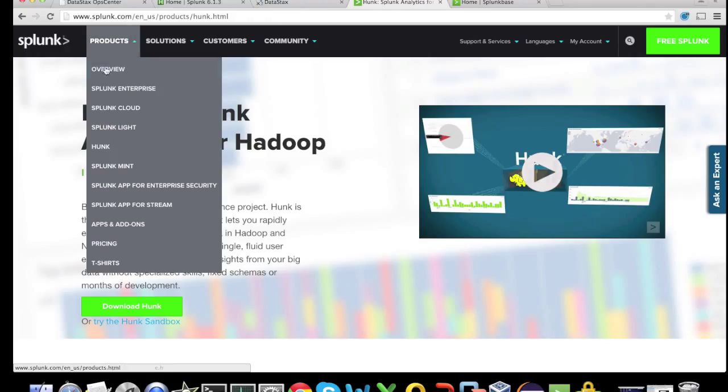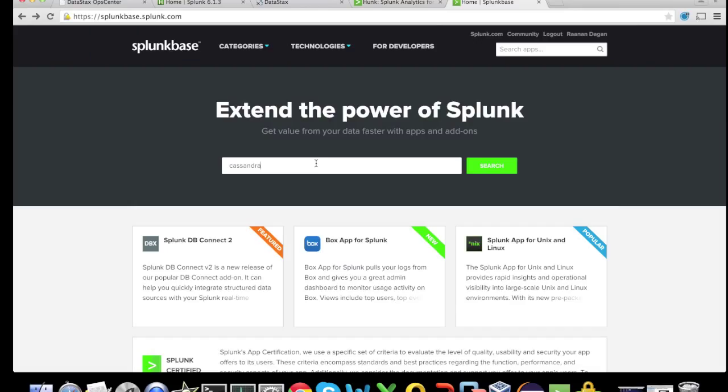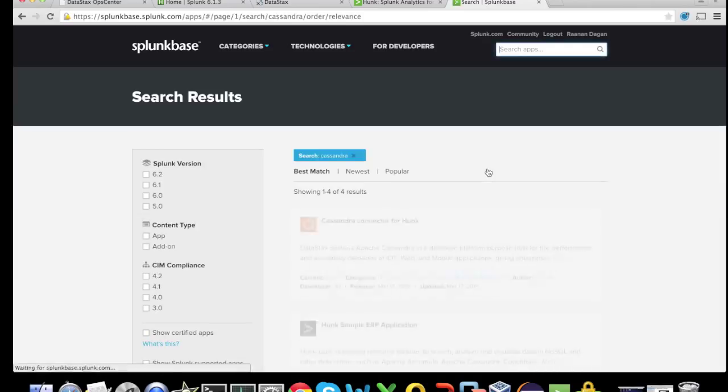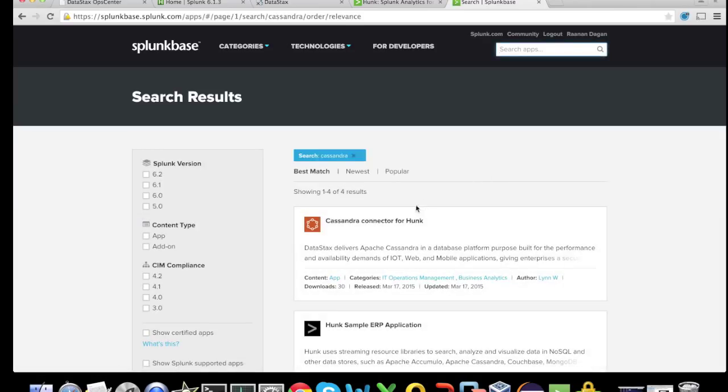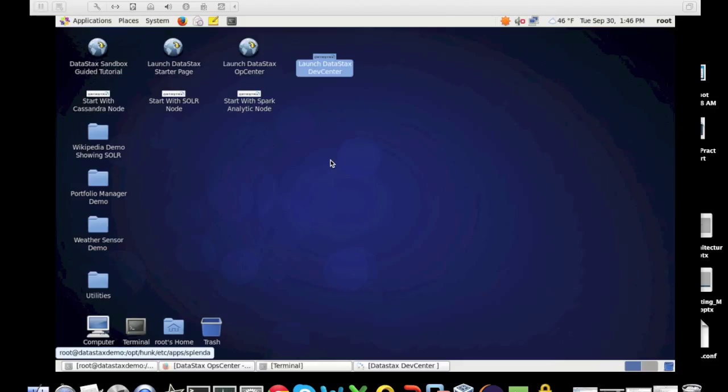You can find Hunk on the Splunk website underneath products. The third thing we have to download is the Cassandra app for Hunk. Just search for Cassandra in Splunkbase and you can find the Cassandra connector for Hunk.